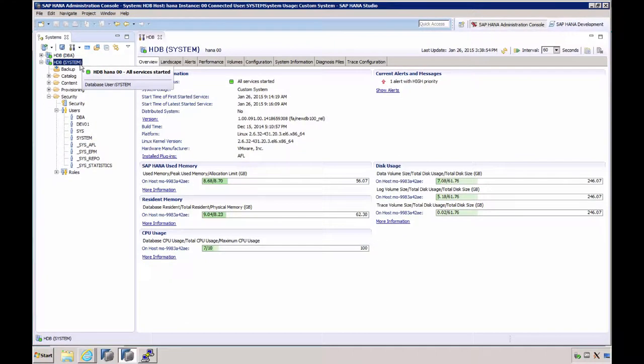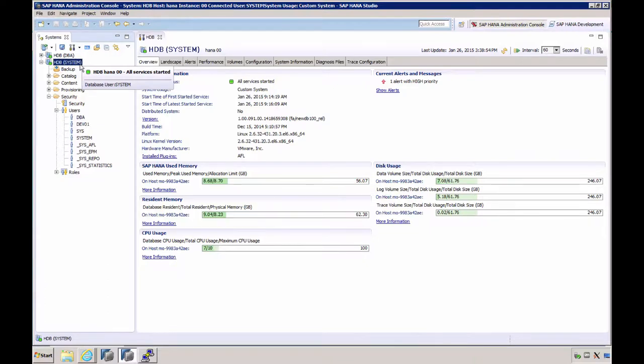For the administration and monitoring of SAP HANA databases, you have a number of tools at your disposal. If you have worked with earlier releases of SAP HANA, you will be familiar with the SAP HANA Studio and maybe the DBA cockpit.